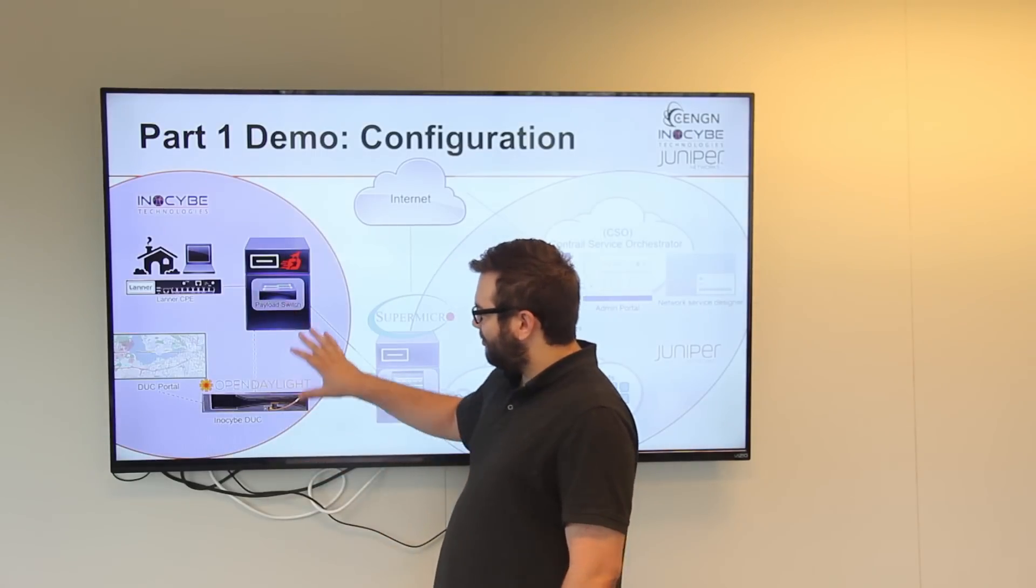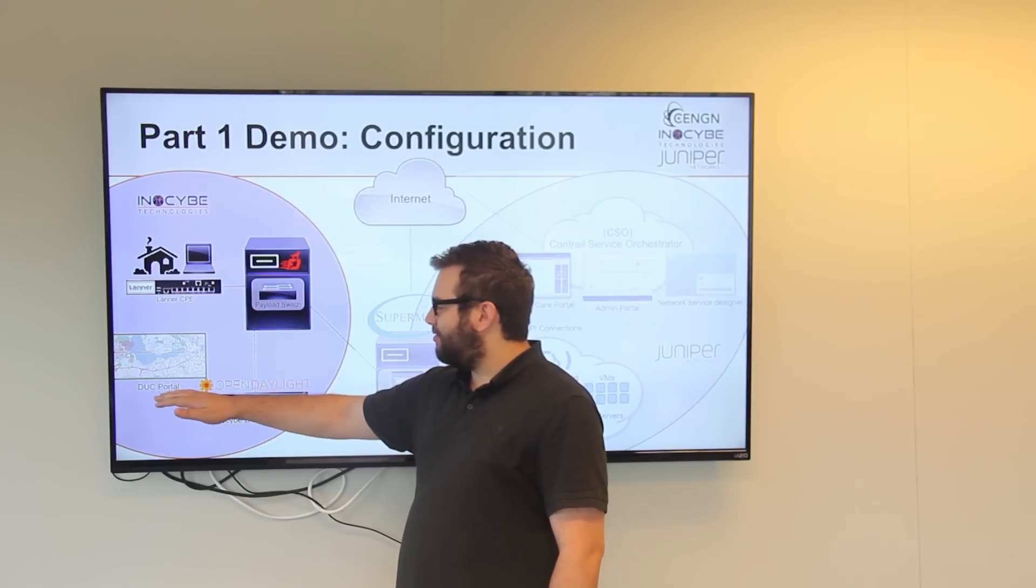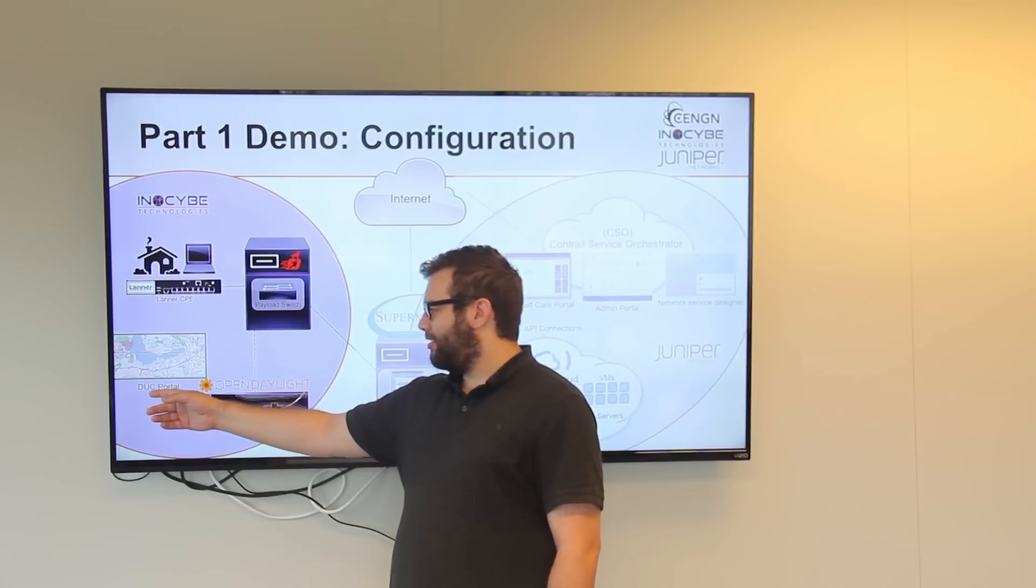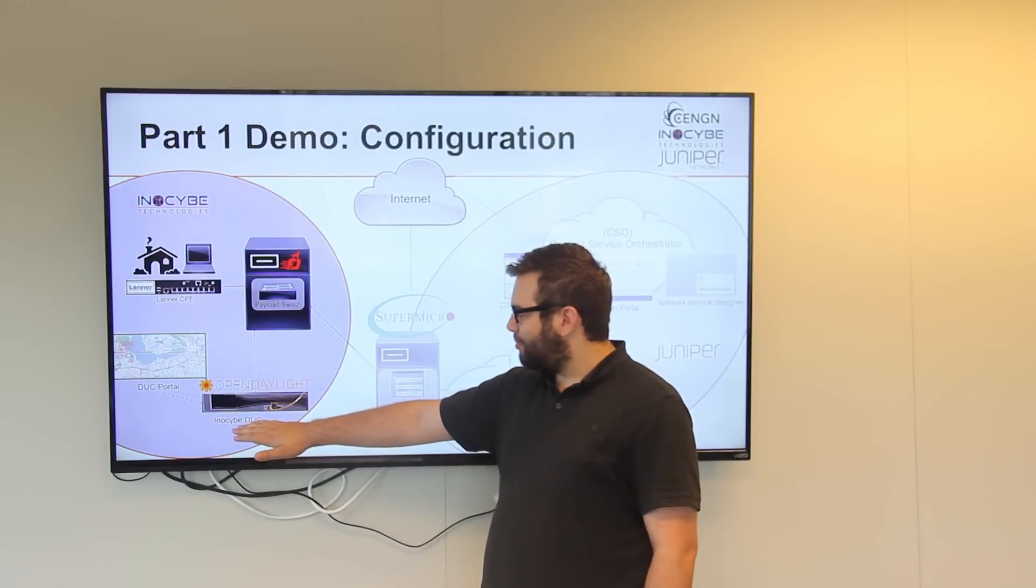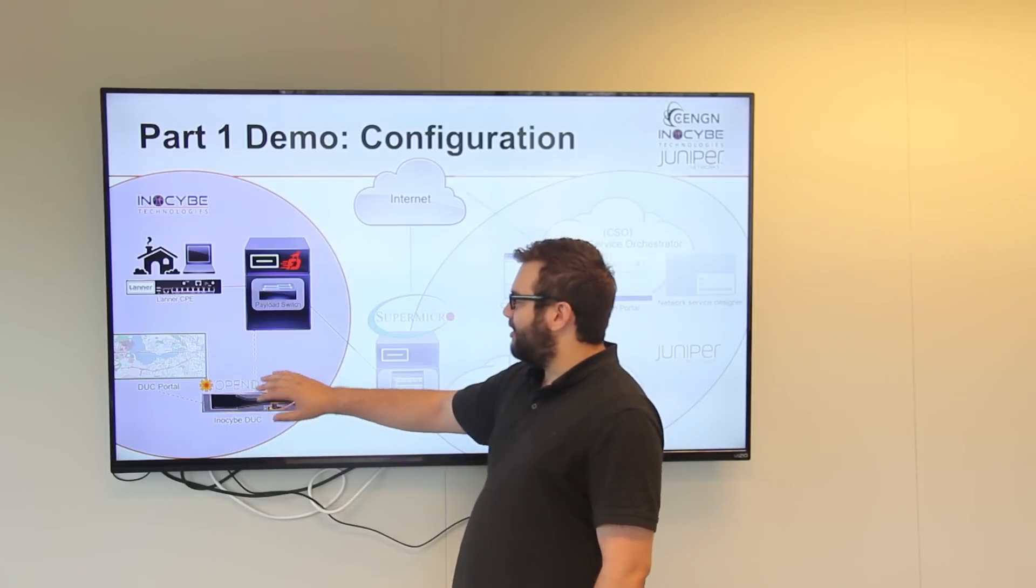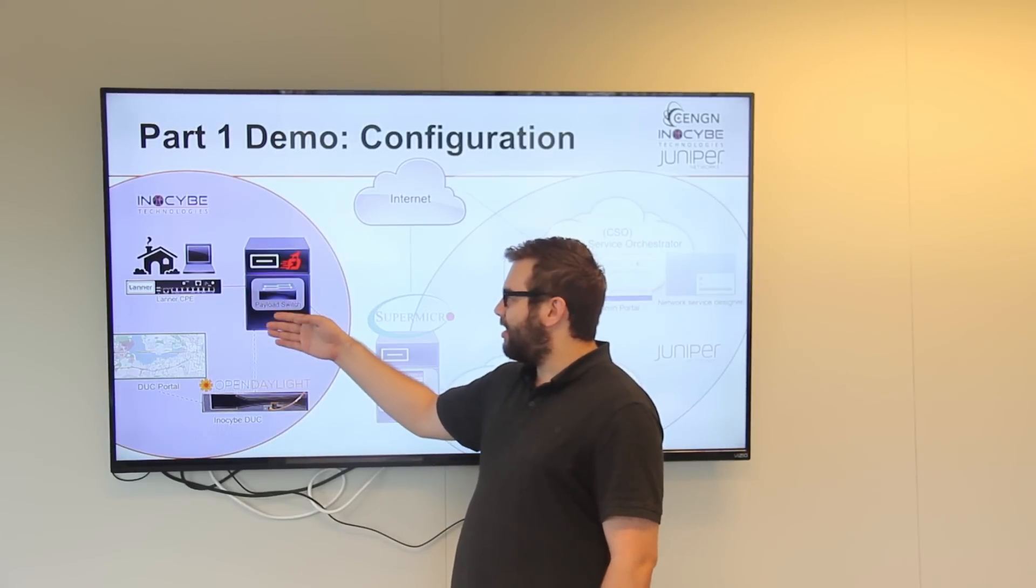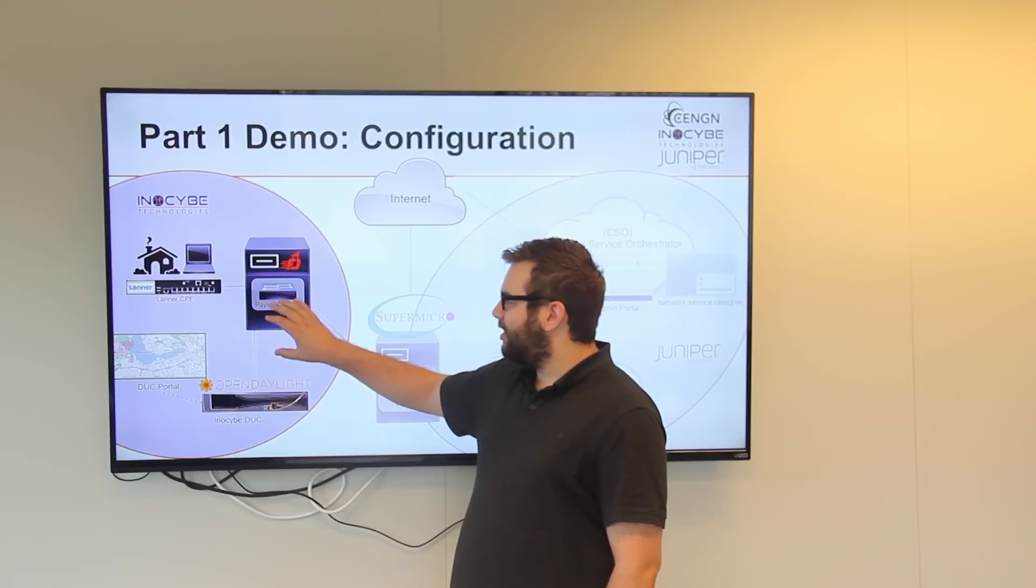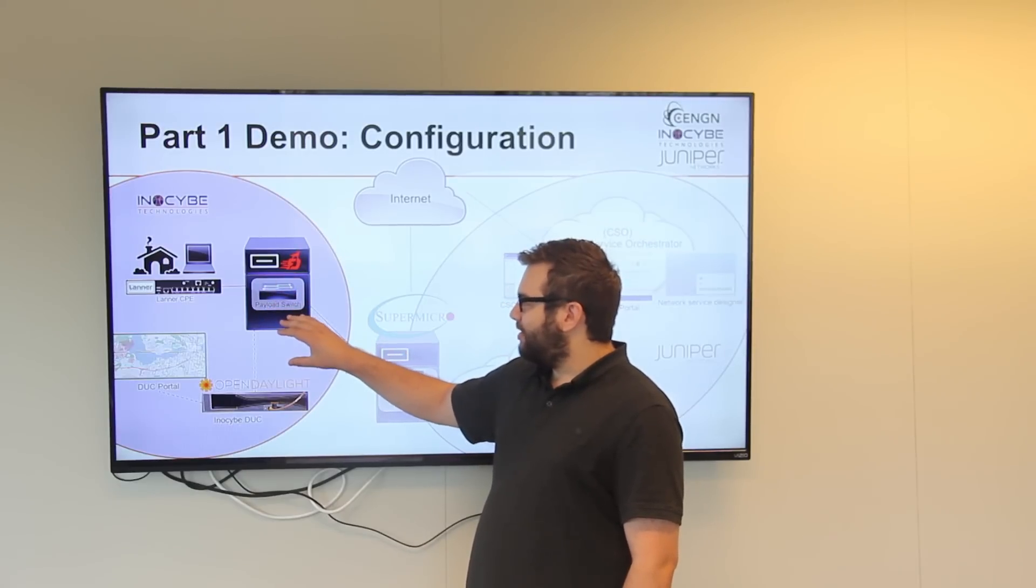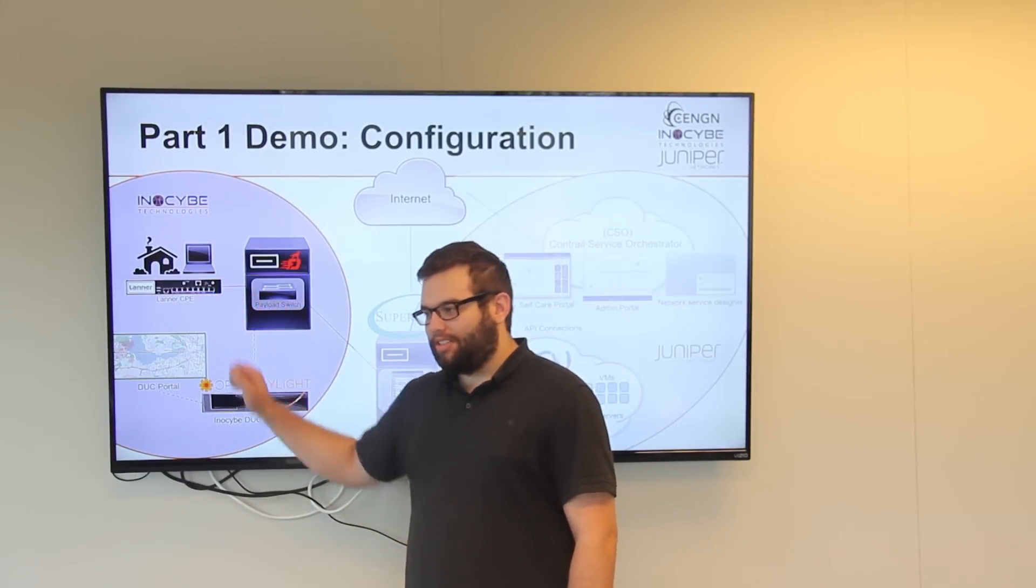From the portal, what's going to happen is we'll make a request for a change in the virtual network elements. This request is going to be passed through an API to Innoside's OpenDaylight distribution. This OpenDaylight distribution has been modified so that it is able to talk to the payload switch where it's going to create a Docker instance that is representing the service provider's virtual network element, and it will encompass the compute and the physical link between the payload switch and the CPE.